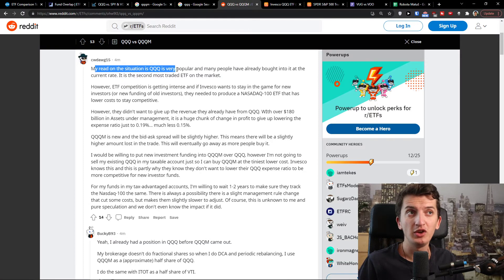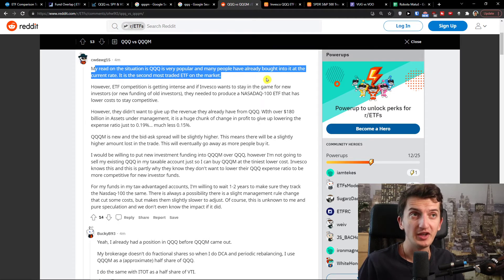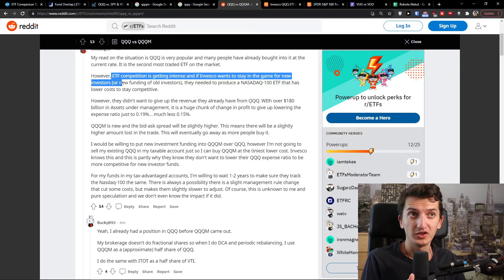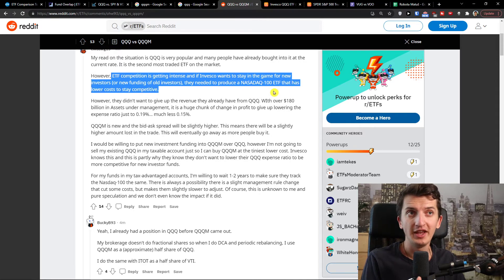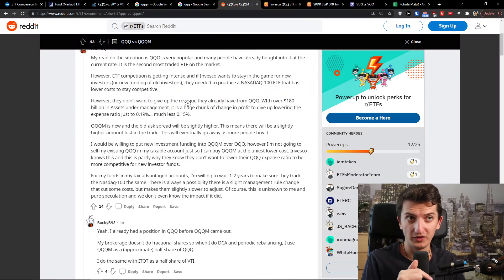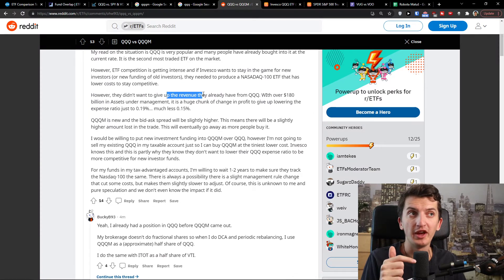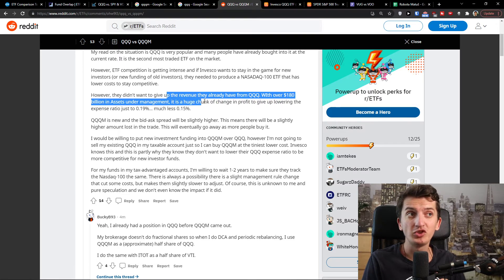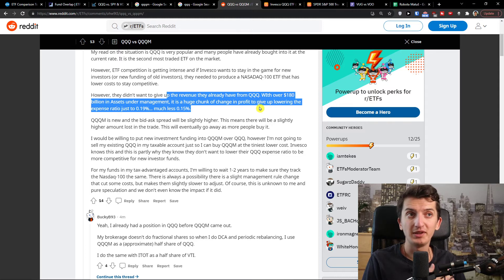My read on the situation is: QQQ is very popular and many people have already bought into it at the current rate. It is the second most traded ETF on the market. However, ETF competition is getting intense — even with ARK — and if Invesco wants to stay in the game for new investors or new funding from existing investors, they needed to produce a NASDAQ 100 ETF with lower costs to stay competitive. As you can see the expense ratio is lower. However, they didn't want to give up the revenue they already have from QQQ, with over 180 billion in assets under management — that's a huge chunk of profits to give up by lowering the expense ratio, even just to 0.19, much less 0.15.